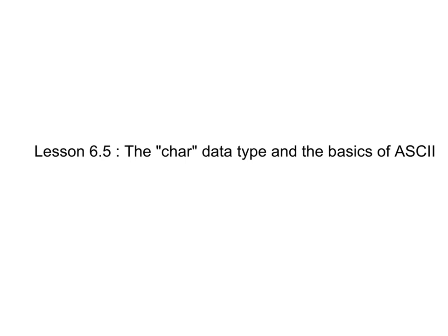Characters of text usually occupy one byte per character. One byte is eight bits, although there are some architectures for which that may not be true. I want you to remember that one byte is eight bits.